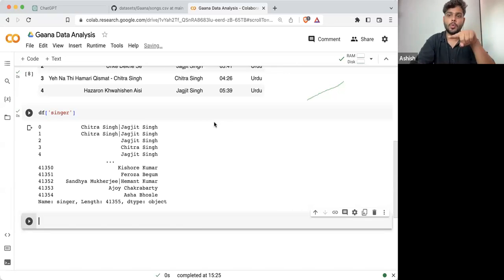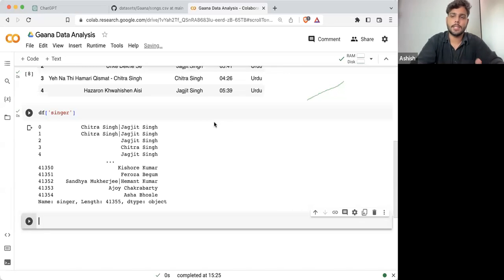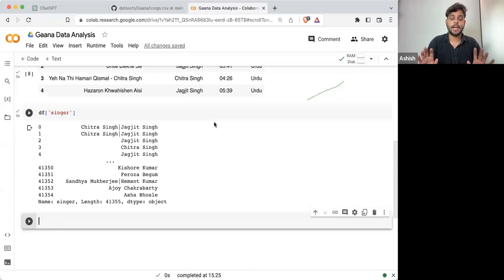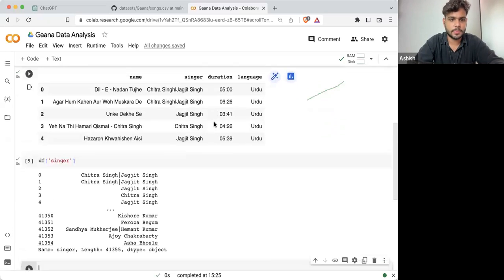Now if I want to know how many unique singers there are, how can I find out about the unique singers?